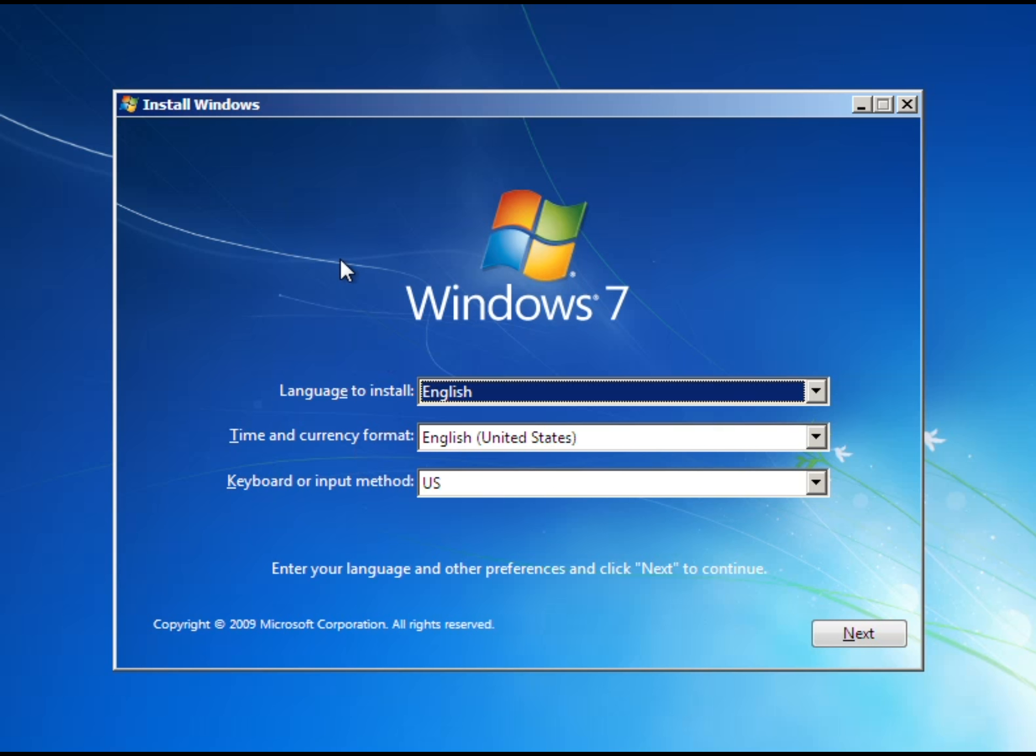Hi guys, TenMapsBoy63 here. Today I'm back with another video and I'm going to show you how to install Windows 7 on a computer and how to get it started.